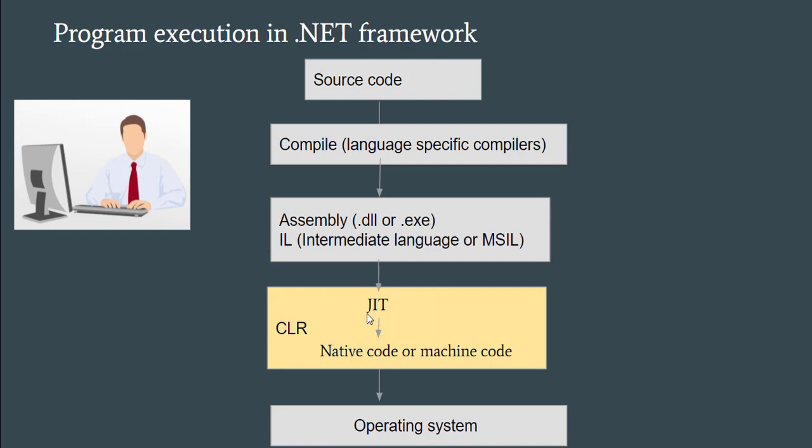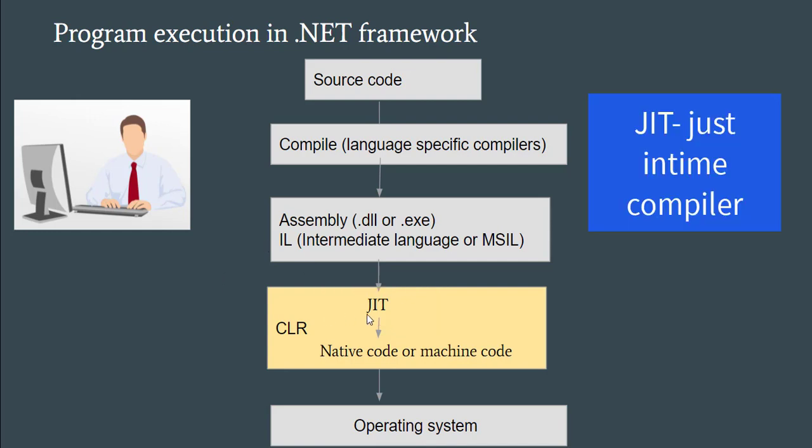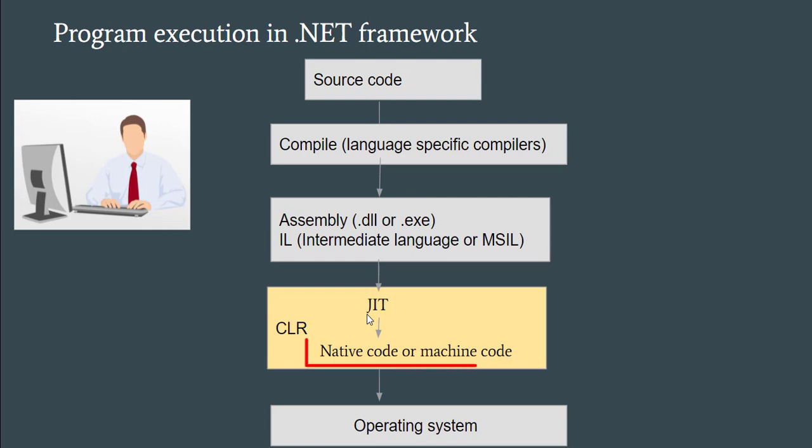JIT is nothing but just-in-time compiler. So this just-in-time compiler generates native code or machine code specific to your operating system. So what is the advantage of CLR here?